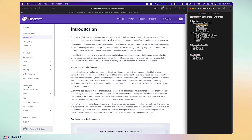Next, we have the developer section. This is where you're going to find all the tools and SDKs that you as a developer can use and install in order to launch, run, and manage a dApp on the Findora blockchain.